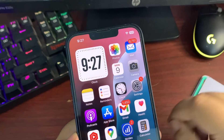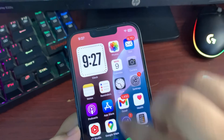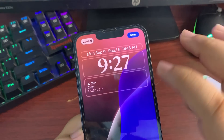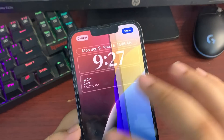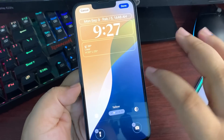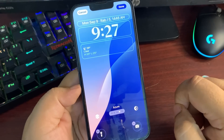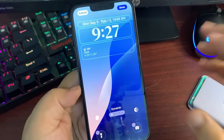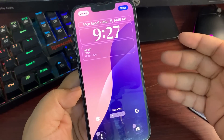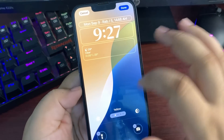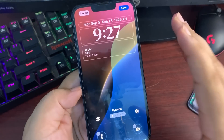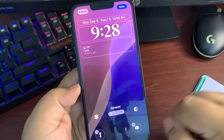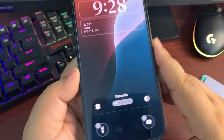Starting with the very first feature: all new wallpapers that came with iOS 18. Going into the wallpaper section, there are a couple of new wallpapers available — a yellow version, a pink version, an azure version, and a purple version. The first one is a dynamic version that keeps changing different colors, which looks really great. There's also a green color version that looks really dope — I hope Apple brings that in a separate version.